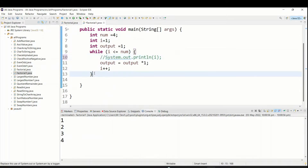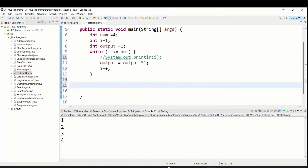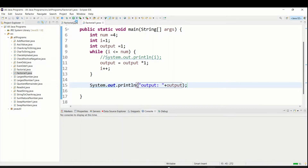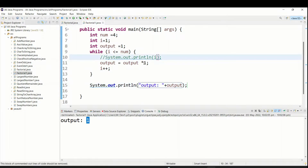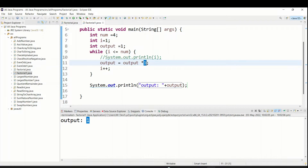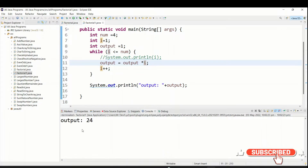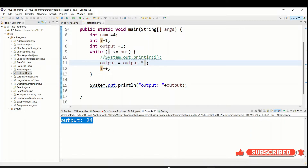I'm going to comment out the debug print lines, and after the while loop I will print the final output. When I run the program, it is showing 1. Why is it showing 1? Because I put the output initialization inside - you have to watch for these kinds of mistakes. Just move it outside and run again.